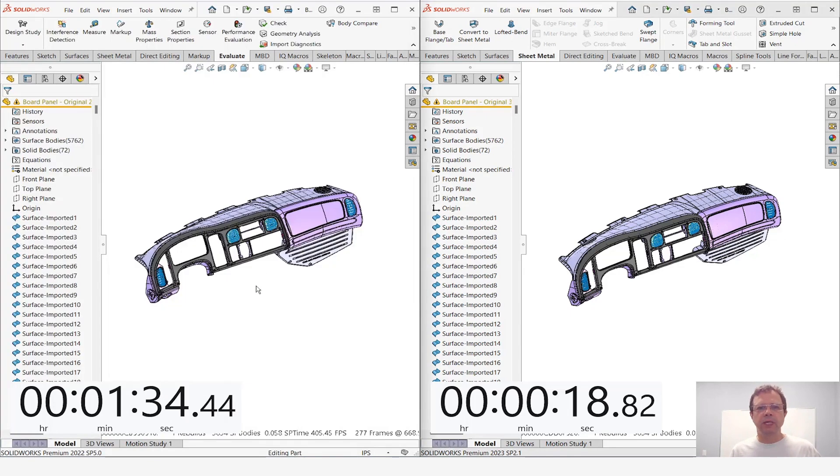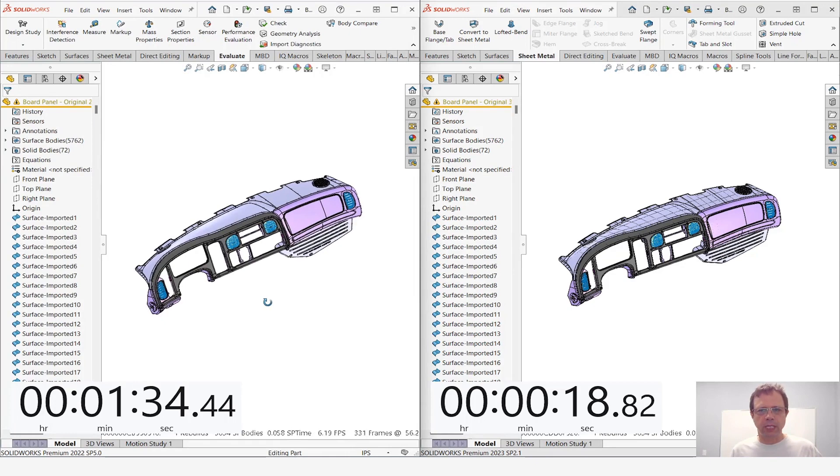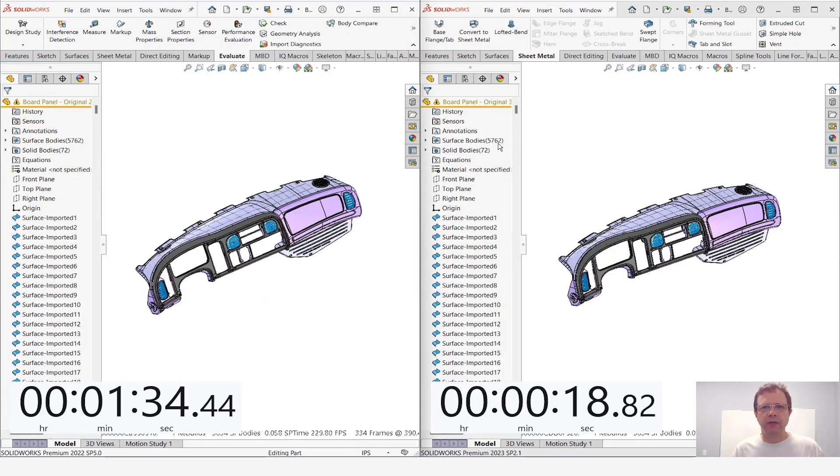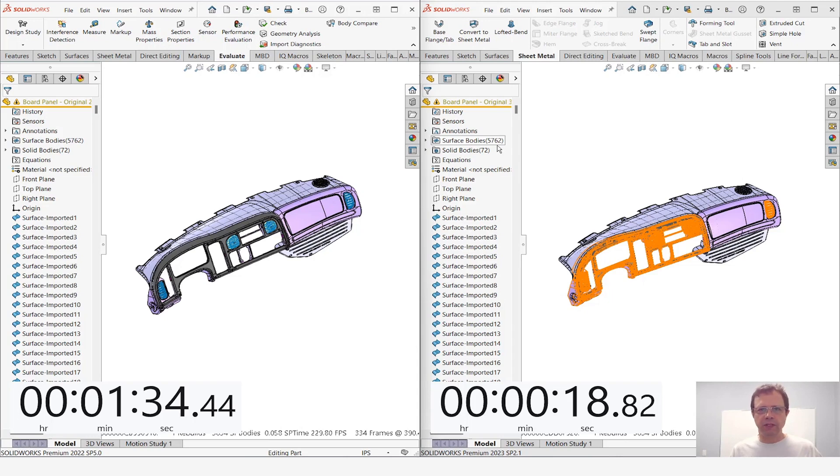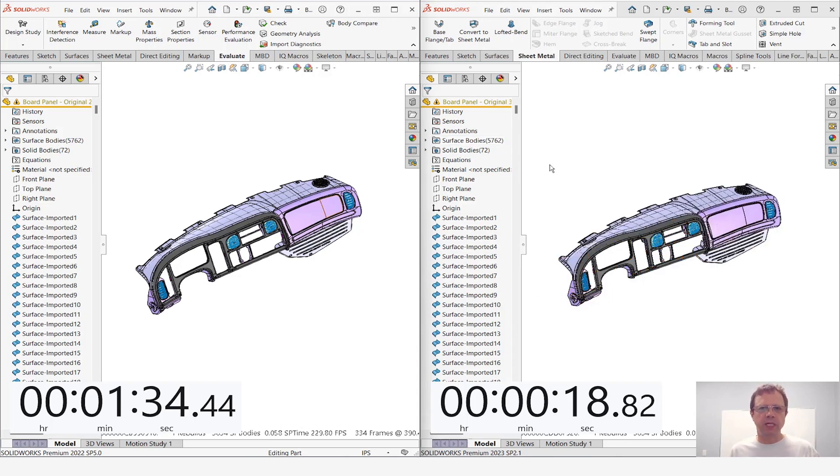And finally the part got open in SOLIDWORKS 2022 also. One thing that's interesting here, notice we have 5,834 bodies on each parts, many of them surface bodies, so that's one of the many reasons why these parts are slow.